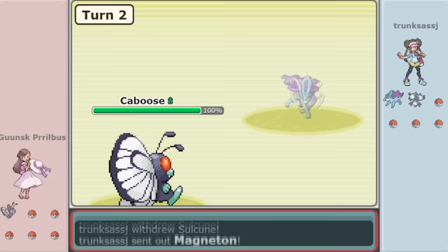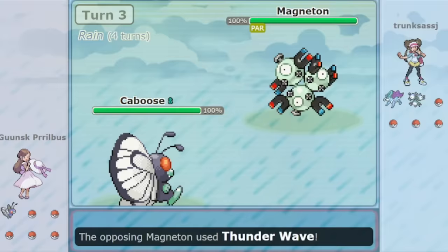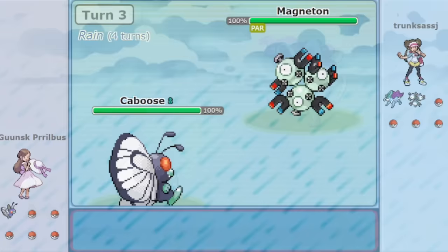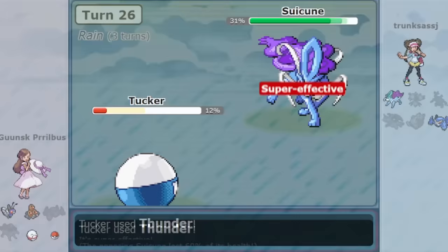Butterfree then paralyzed an incoming Magneton with Stun Spore, and this Butterfree also had Raindance. By putting an enemy to Sleep and gaining a free turn to set rain on the field, Butterfree could then enable, and don't be alarmed when I say this, the Thunder Electrode in the back for Gunsk Prilbus.